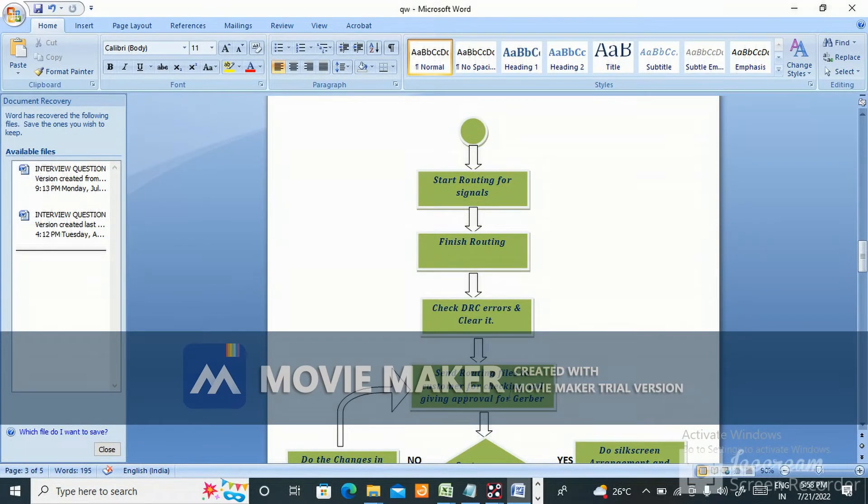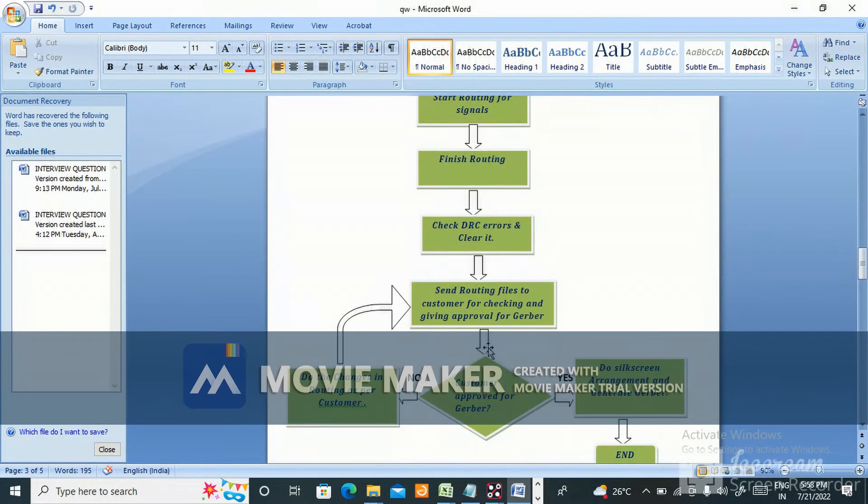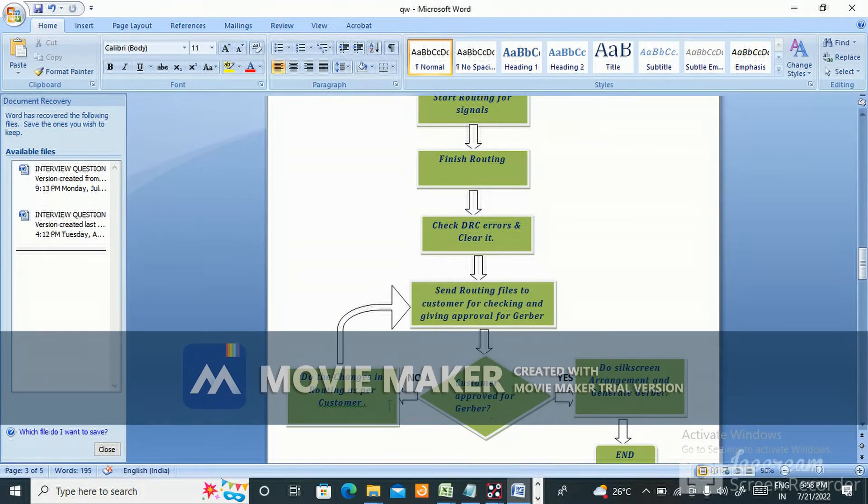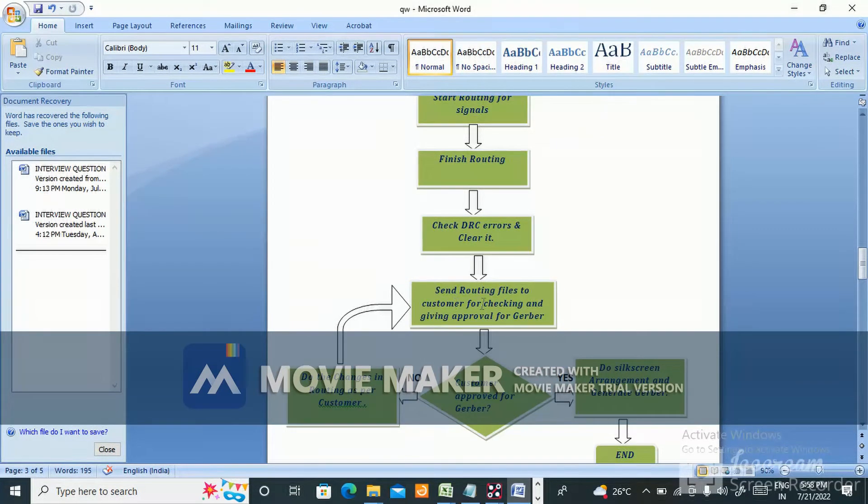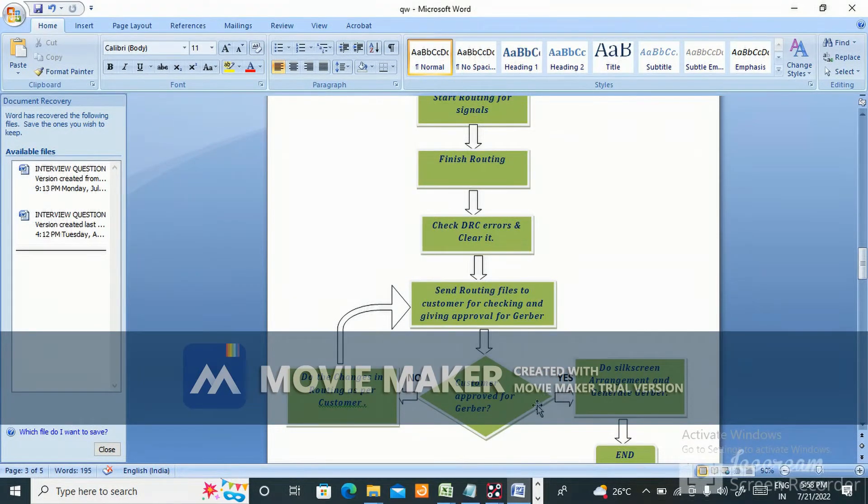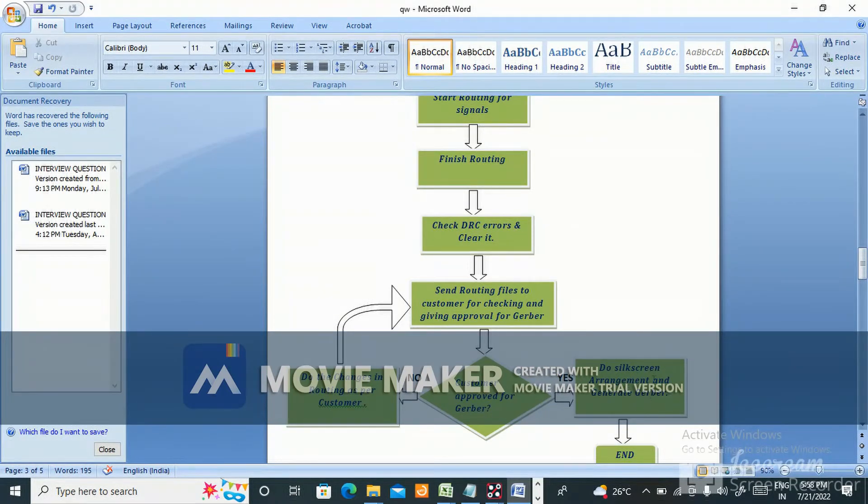Send routing files to customer for checking and approval for gerber. If customer doesn't approve for gerber, do the changes in routing as per customer requirements, then again send routing file to customer for checking and approval for gerber. If they approve for gerber, do silkscreen arrangement and gerber data generation. Generate gerber and that's it.